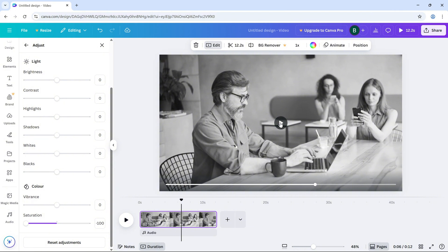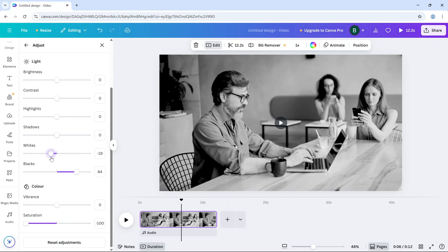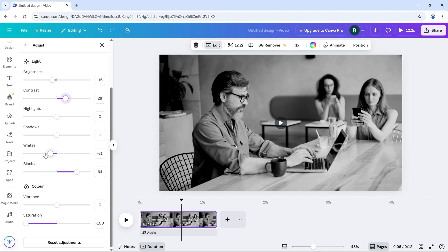For even more control, you can adjust other sliders like brightness, contrast, and exposure to fine-tune the look until you get the perfect black and white effect.